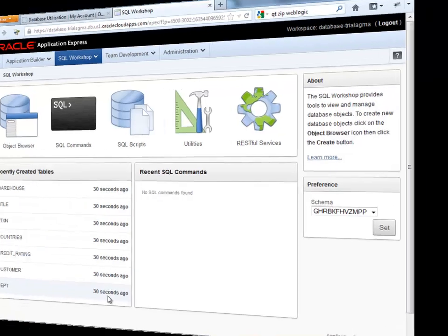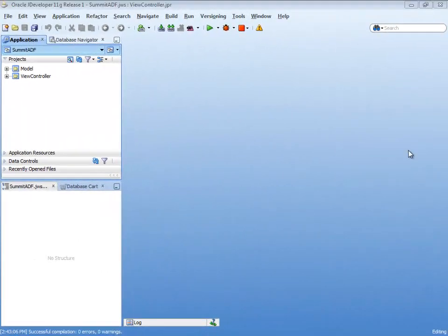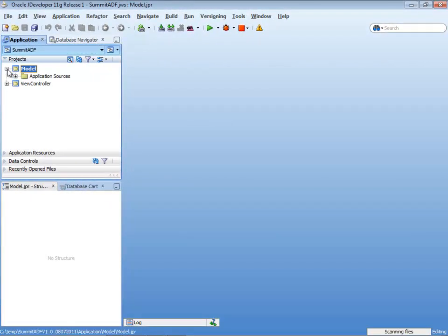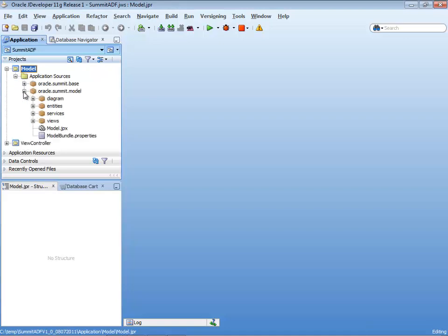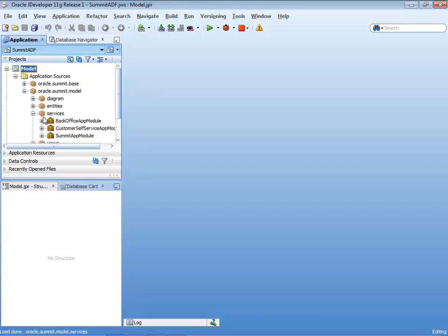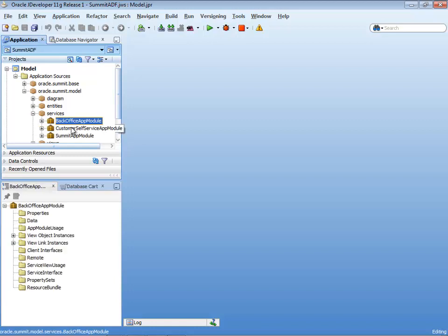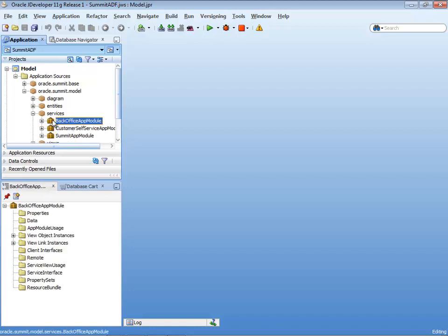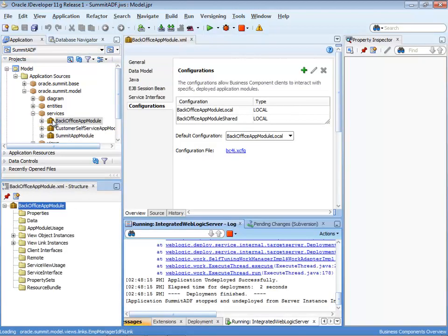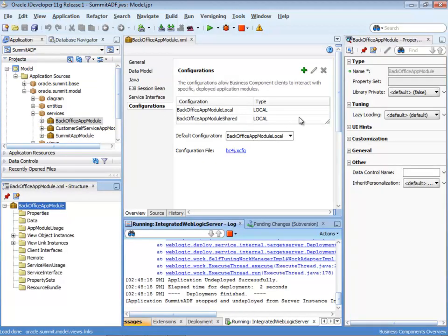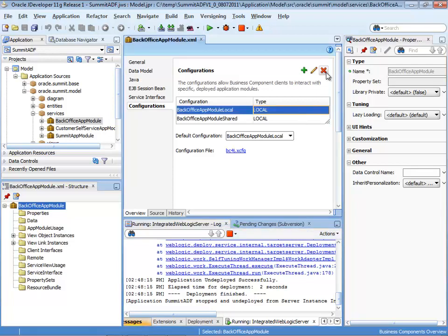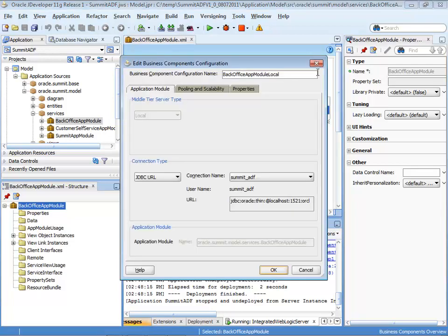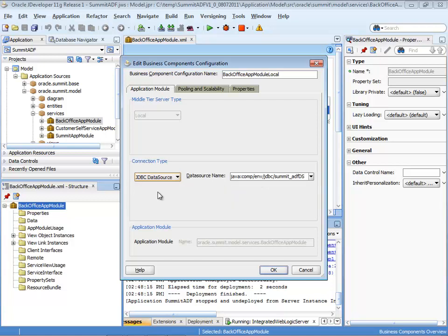So now let's switch back over to JDeveloper and take care of the actual application deployment. The first thing is you want to look into your ADF business components application module. In the case of Summit there are three of those, but only one is the root application module.